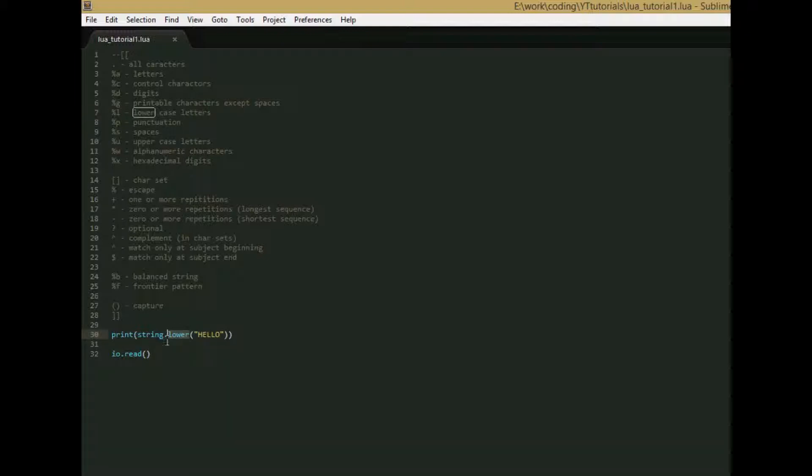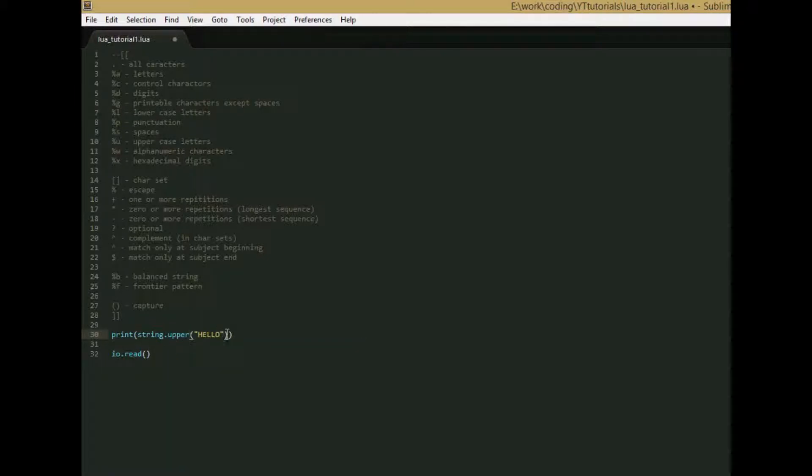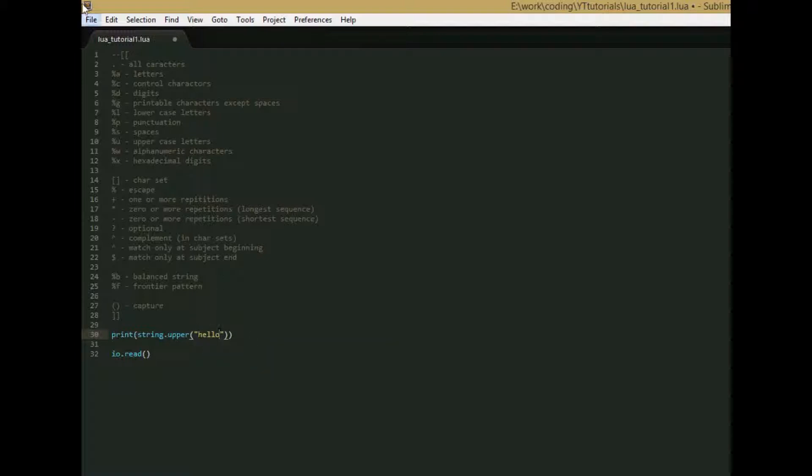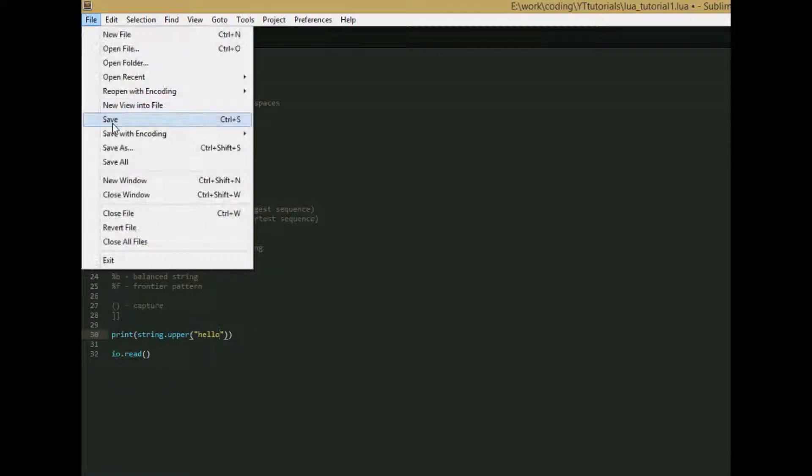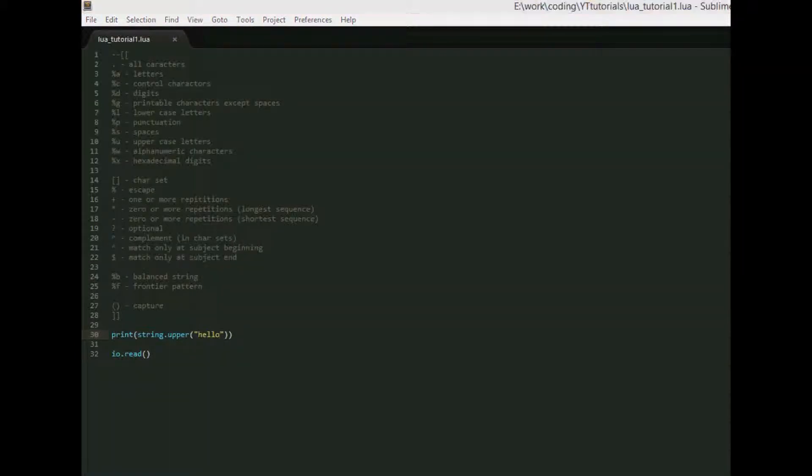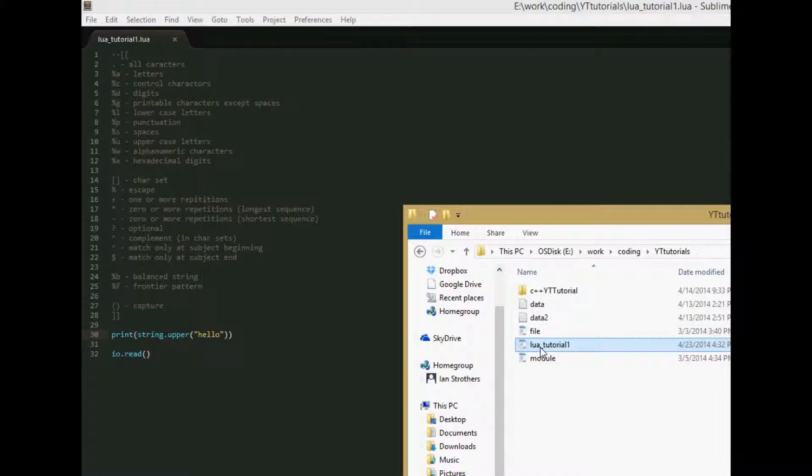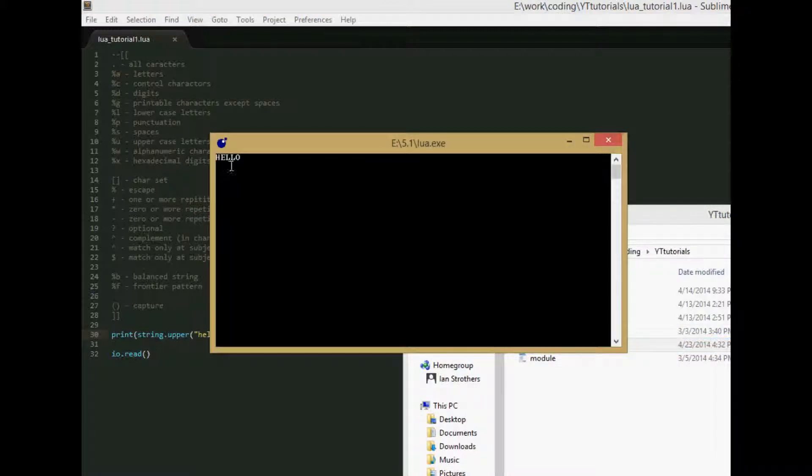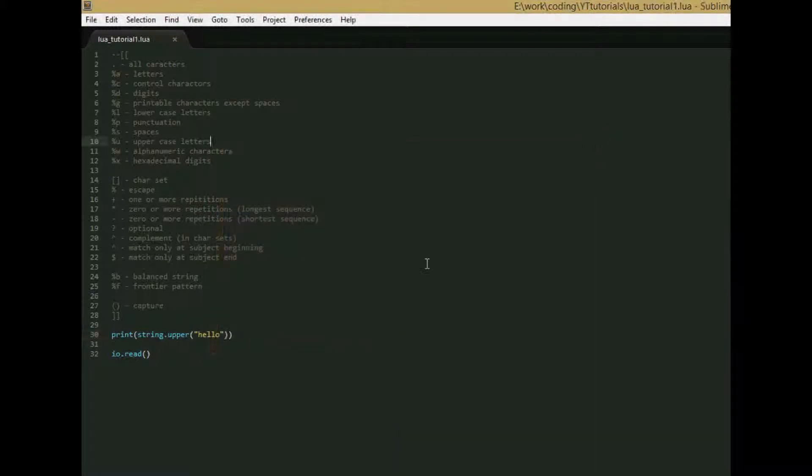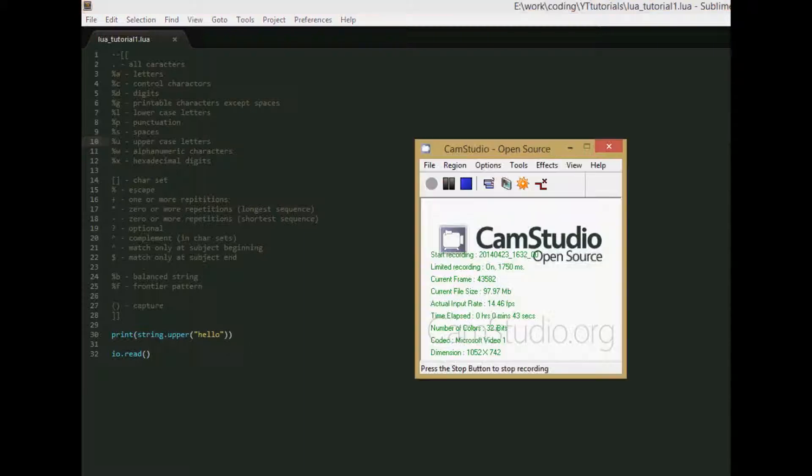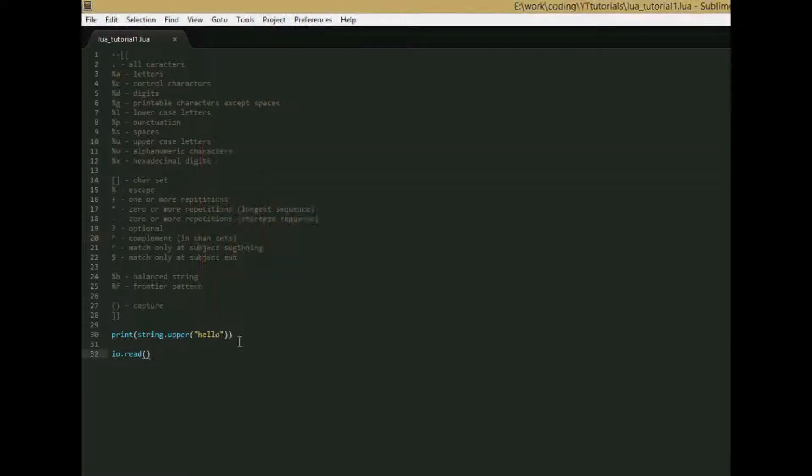Then we also have the opposite of that, string.upper. And we'll just replace this with hello in lowercase letters. And you may be able to guess, this does the exact opposite, changes any lowercase letters into capital letters. The next function we're going to go over is string.sub, which stands for substitute.